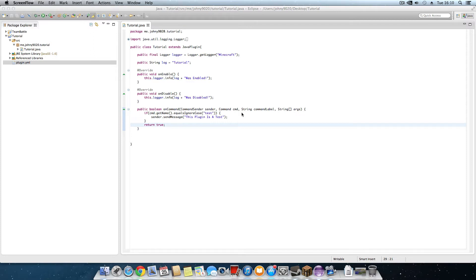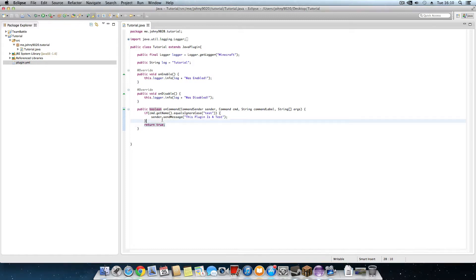Welcome back guys to episode 2 on how to code Bukkit plugins. In this tutorial we're going to learn how to make a heal command like in Essentials. So let's get started.